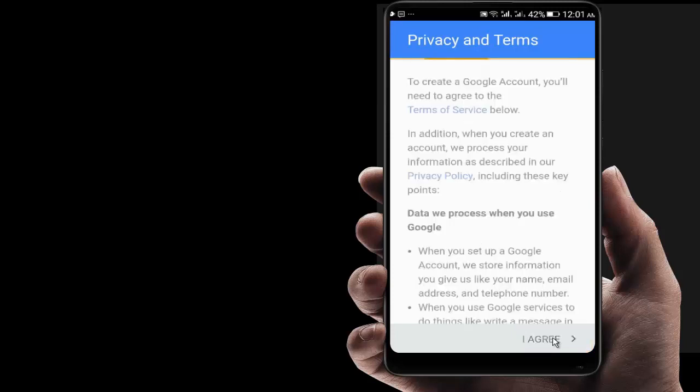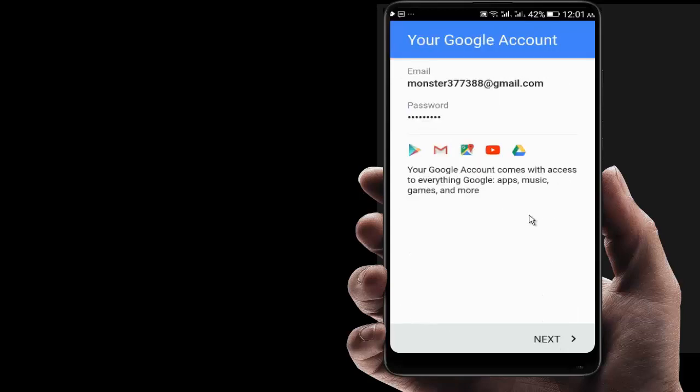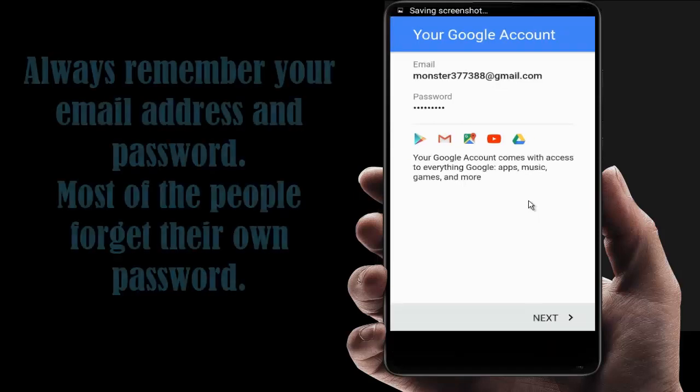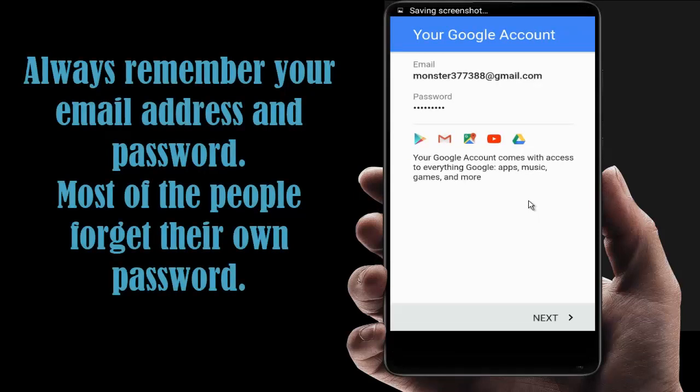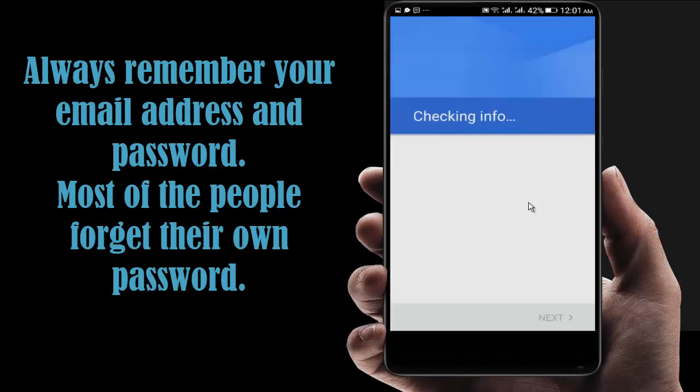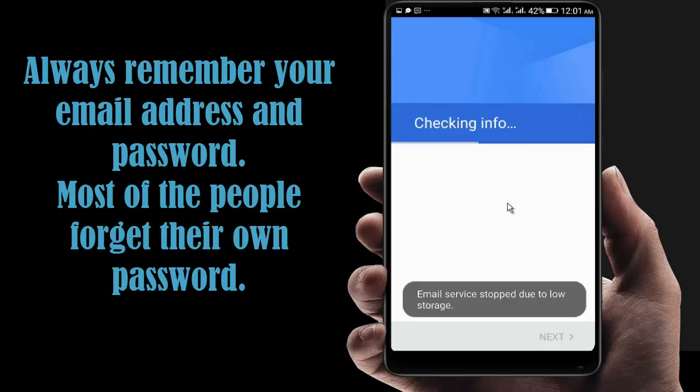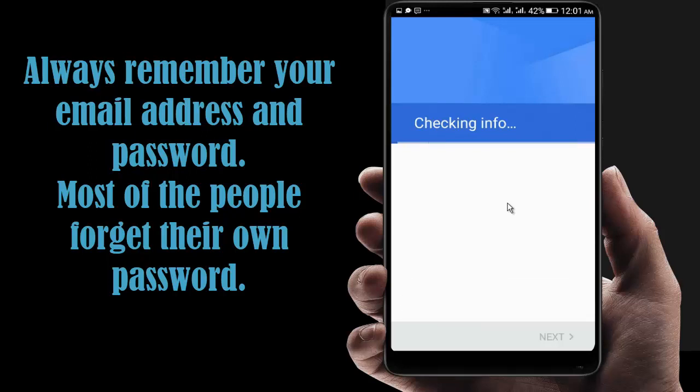This is my email address. Now click on Next. You must remember your password for the next time when you are logging into your account. It is very much important.